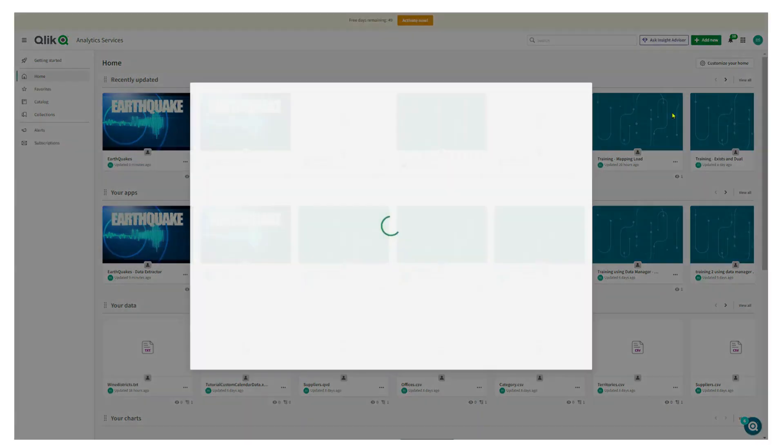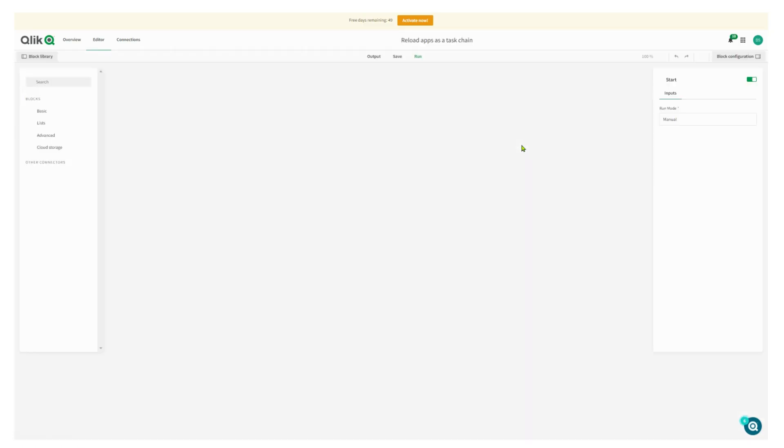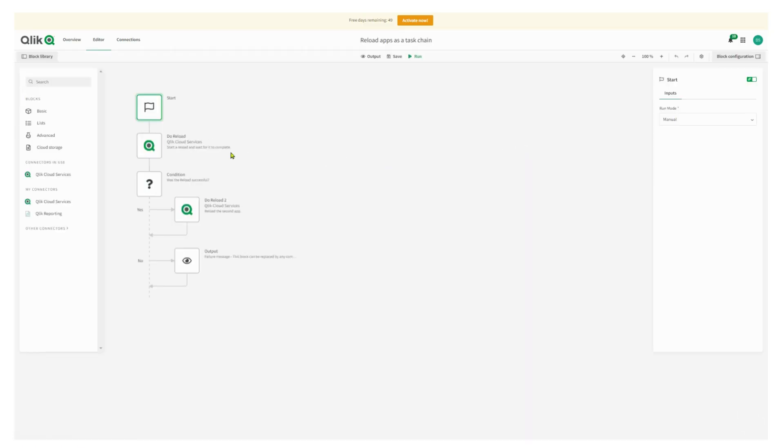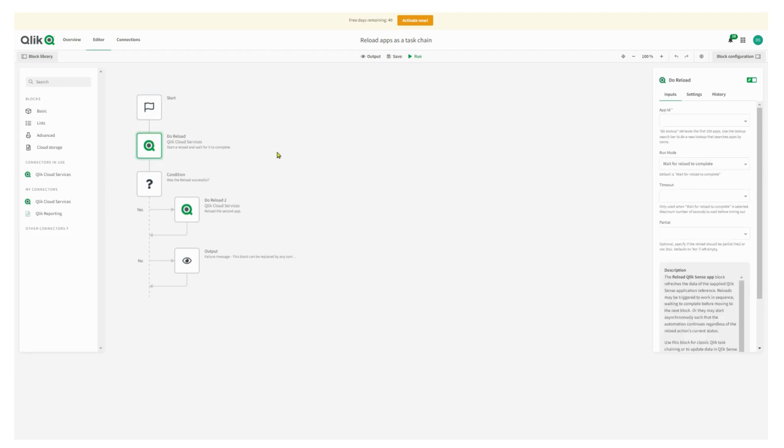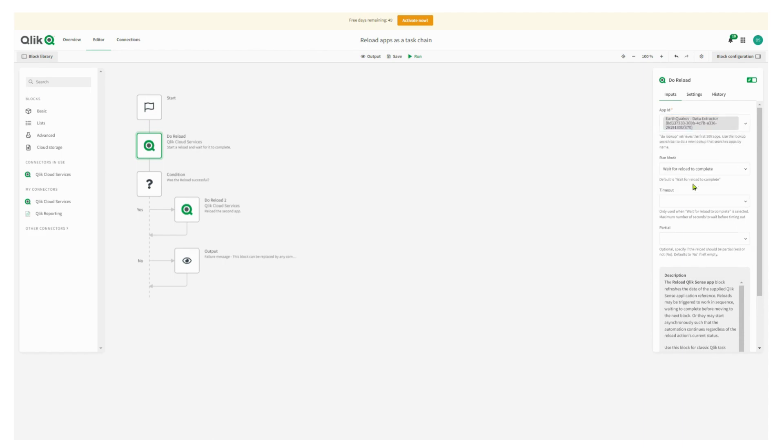So I create a new automation and I'm using a template to do this. It's a chain of reloads, so most of the work is done for me already in that formatting. I need to choose, first of all, the data extractor that I use for the earthquakes, which goes to the U.S. Geological Survey, grab its data. There it is.